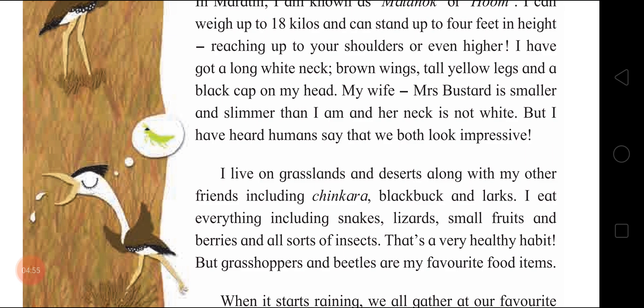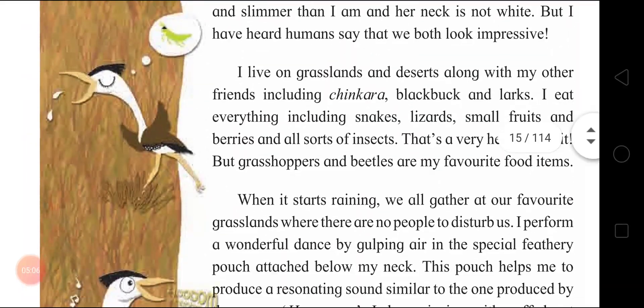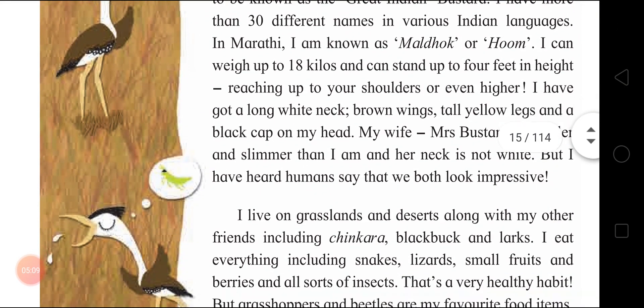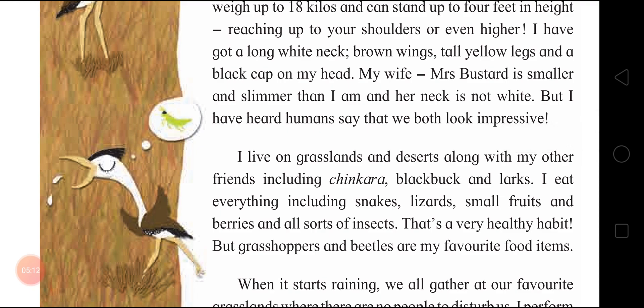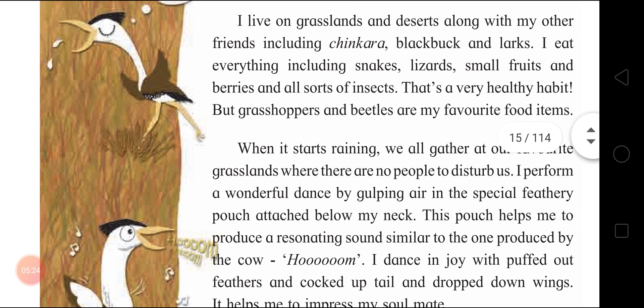'My wife, Mrs. Bustard, is smaller and slimmer than I am and her neck is not white. But I have heard humans say that we both look impressive.' The bird is describing its appearance and fame. 'I live on grasslands and deserts along with my other friends including chinkara, blackbird and larks.' These are its habitat and companions.